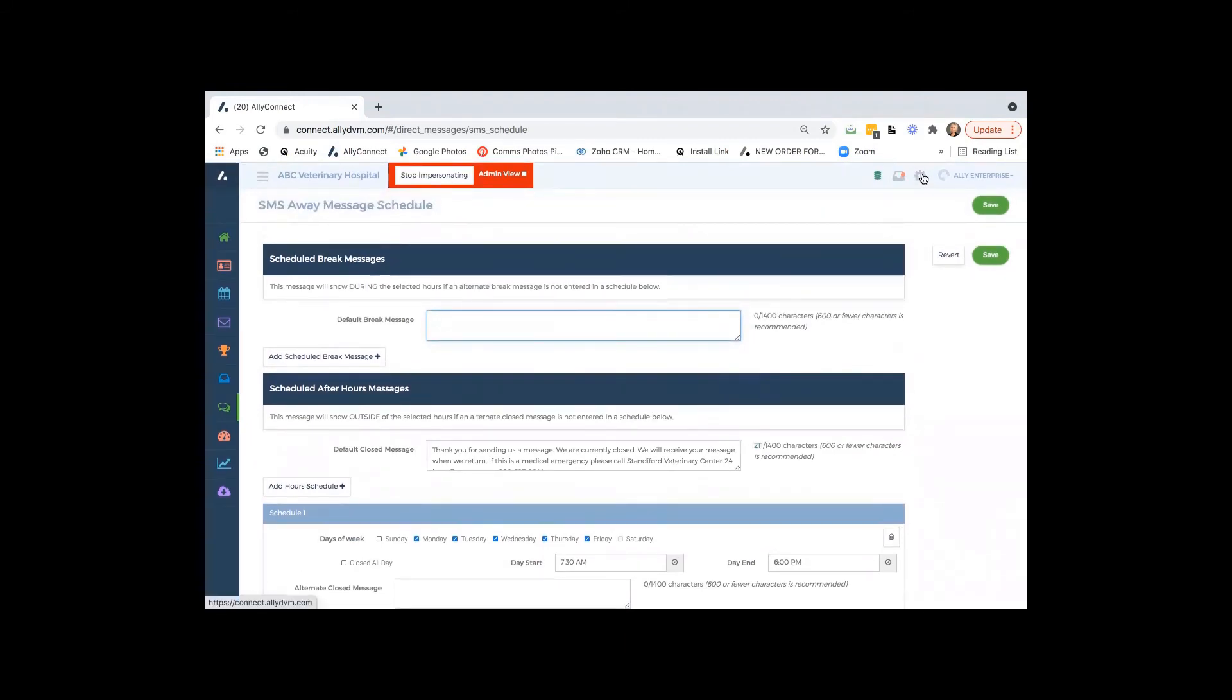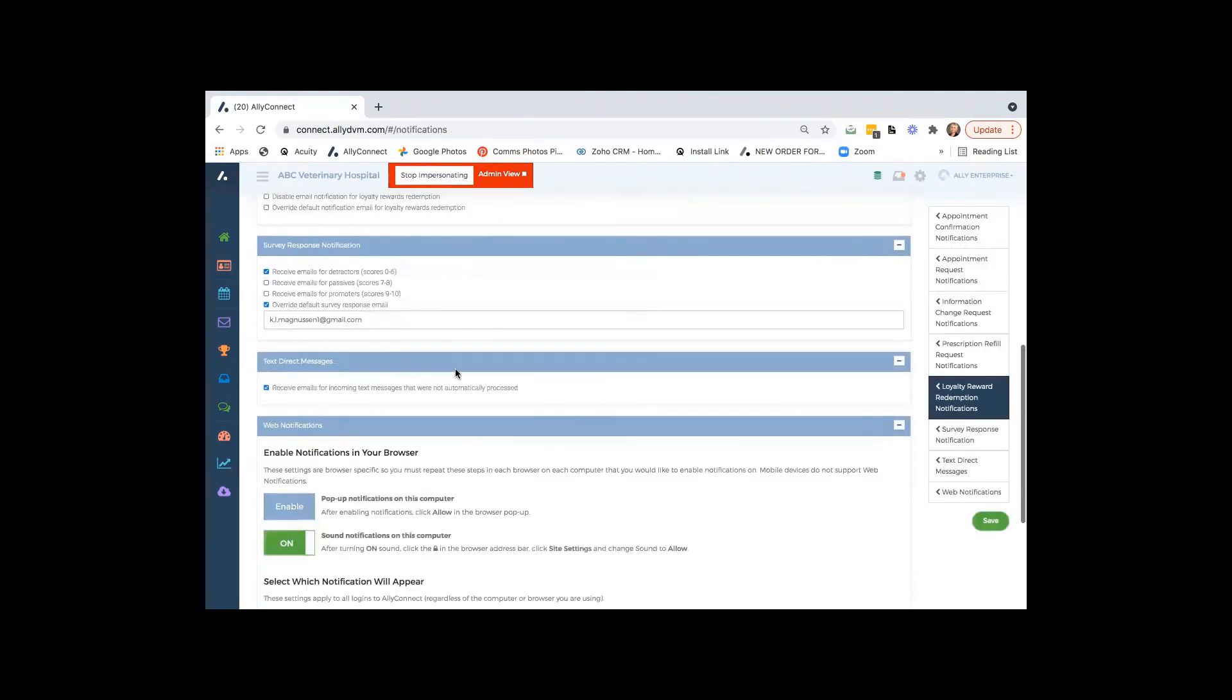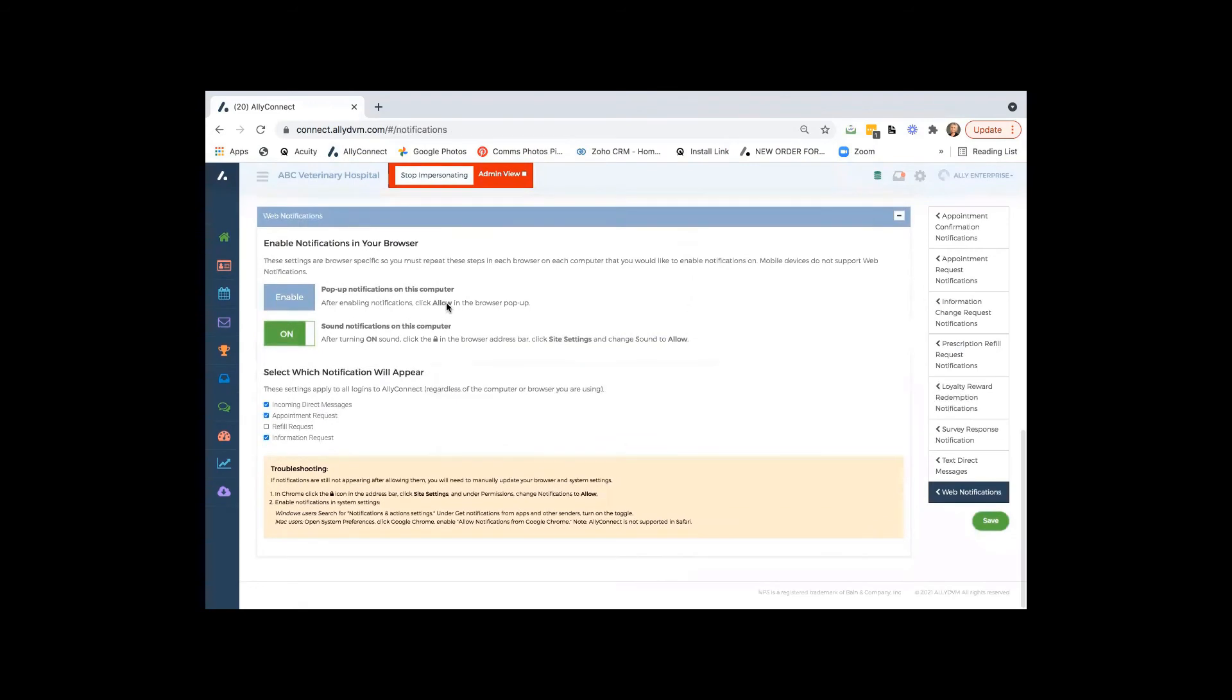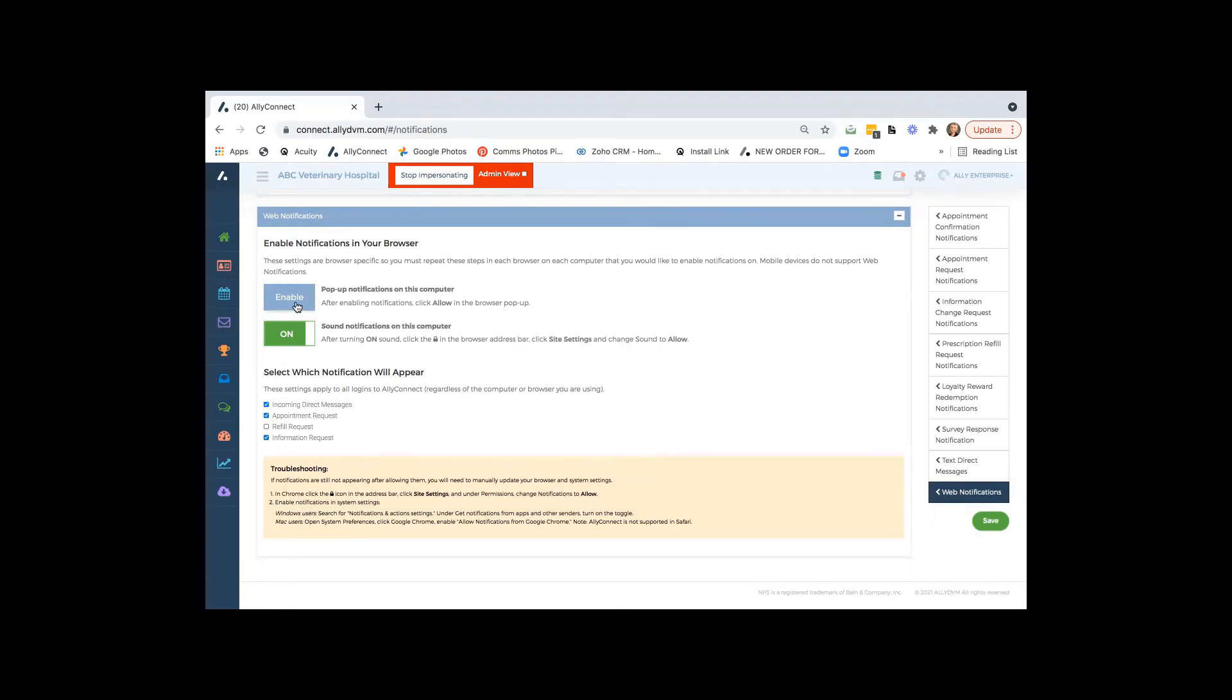We also have, for internal purposes, when a client texts into the practice, we have pop-up notifications. And these are all optional. So you don't have to have Ally DVM up on the front screen. It can be live in the background on another tab or another window. And just like when you guys get software system updates, it can pop up on the screen as well. So that way, you're not going to have a text message that comes in that slips by that you're not aware of.